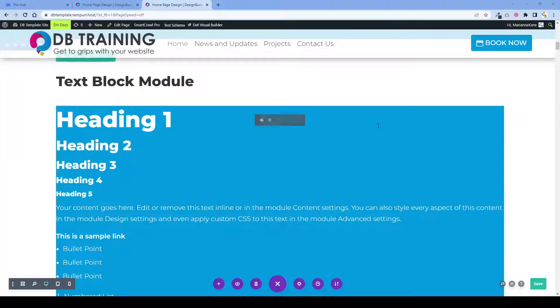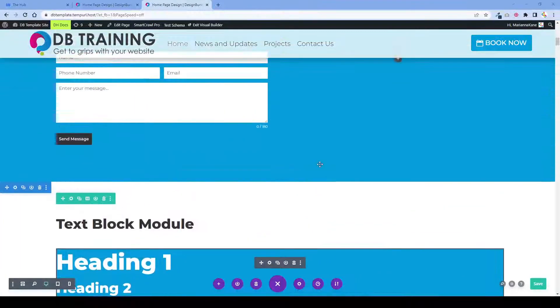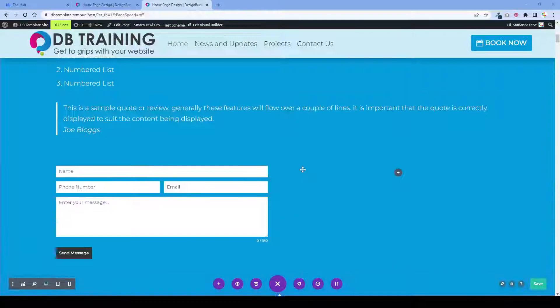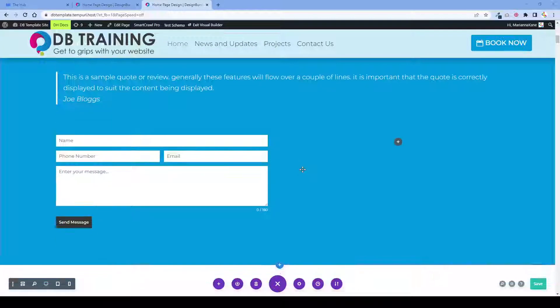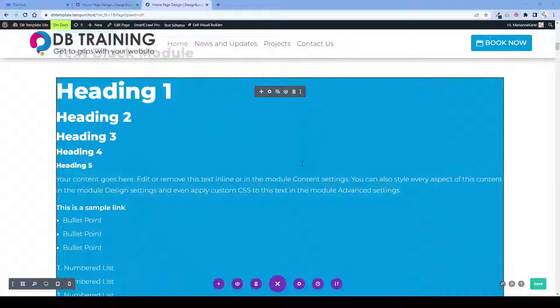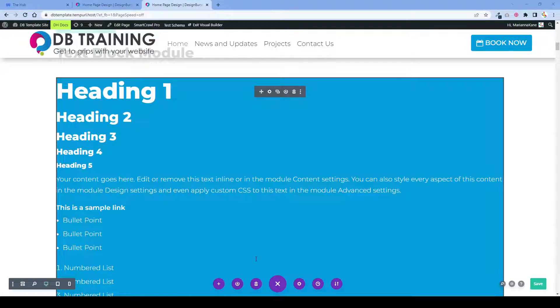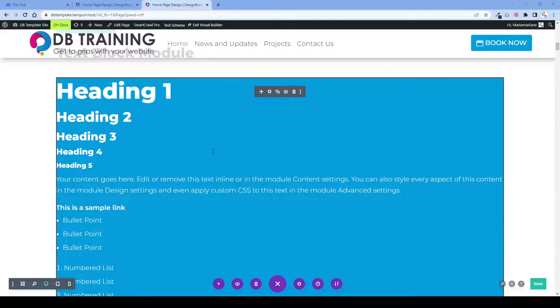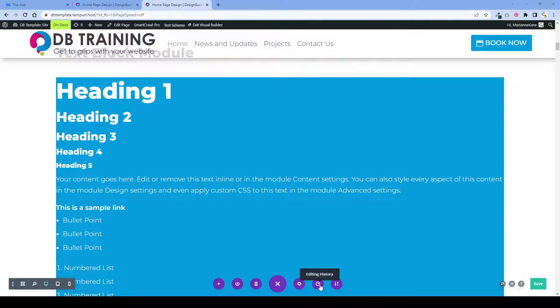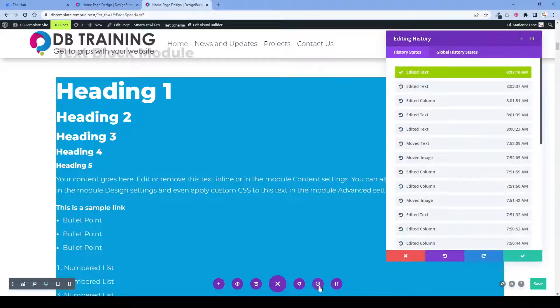I have made a number of changes here in this visual builder of this page and I want to undo some of them. So this video will just walk you through how to use the undo feature in this visual builder. You navigate down here to this little clock - it's editing history - and you click on it.